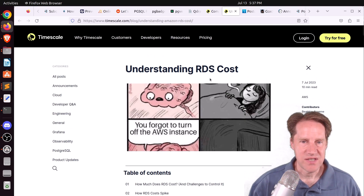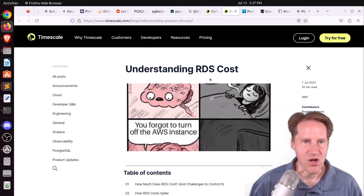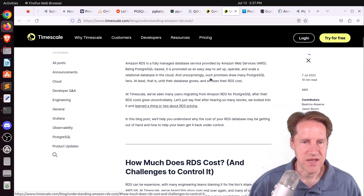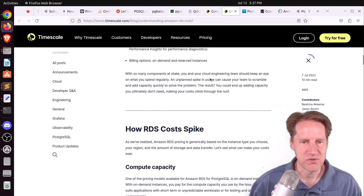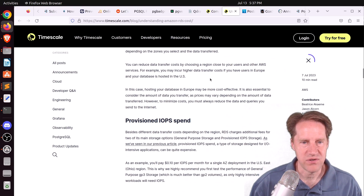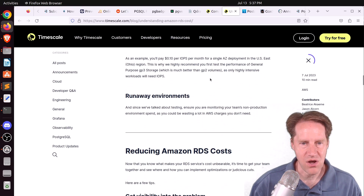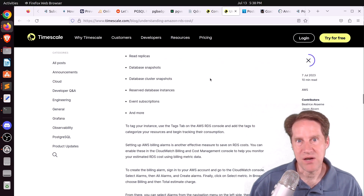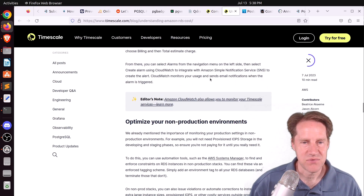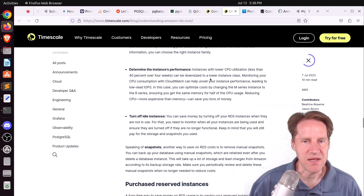Next piece of content: understanding RDS costs, from timescale.com. If you use RDS, this is a good blog post covering all the different RDS costs and how you could potentially better manage them to reduce your spend.